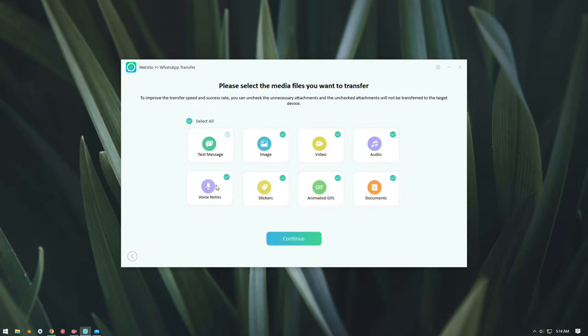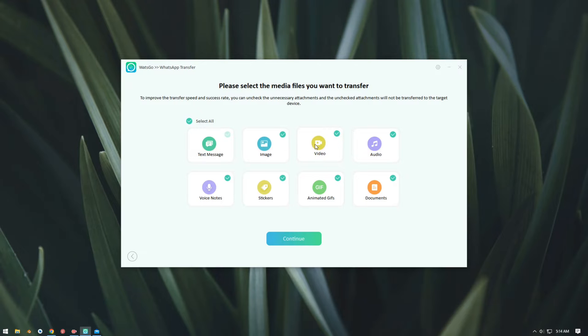Now as you can see, we can here select our files that we need to transfer. Text messages are transferred by default and you can select or unselect any file that you wish to transfer or do not wish to transfer.